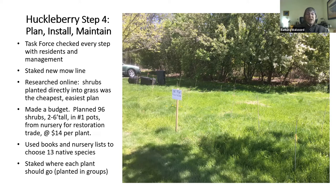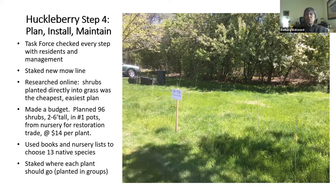We decided on shrubland. Then we made a budget. We planned 96 shrubs — two to six feet tall in number one pots, which are eight inches in diameter, so small pots, easily managed. We were able to get them from a nursery that grows plants for the restoration trade, which means they grow them very close together, so some are a little crooked and scraggly, and they cost $14 per plant.